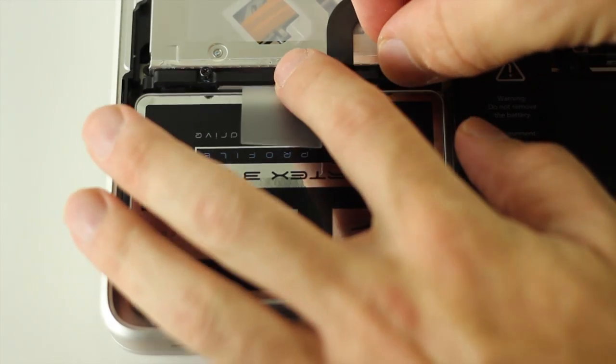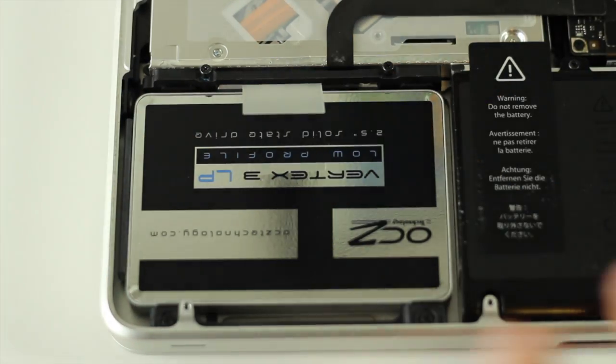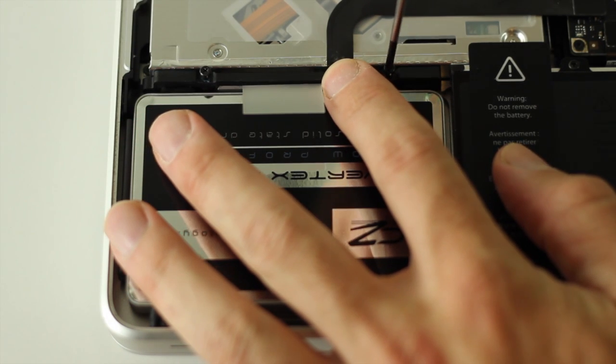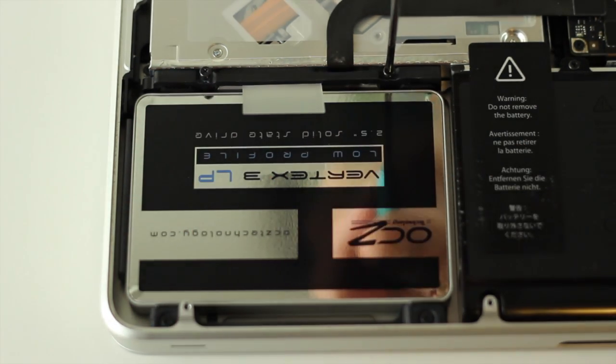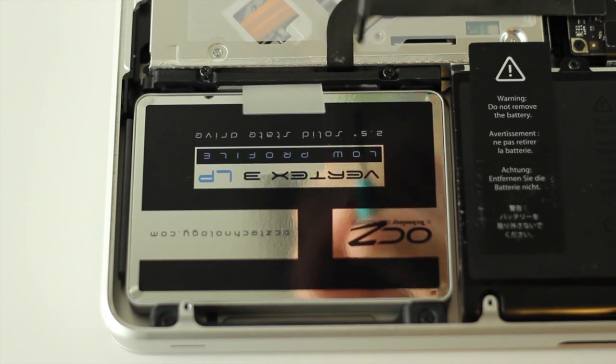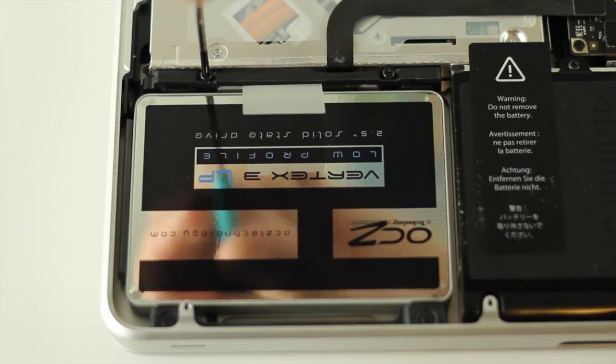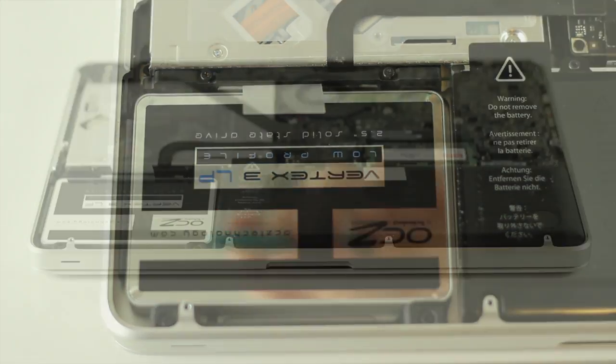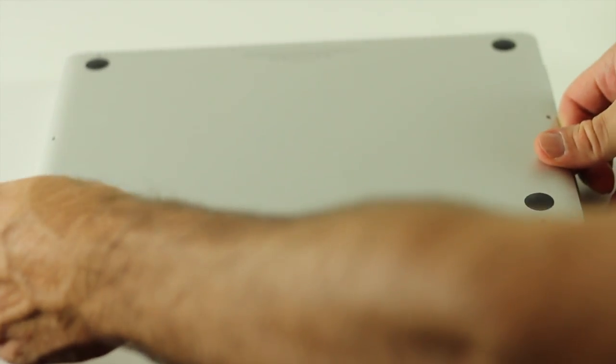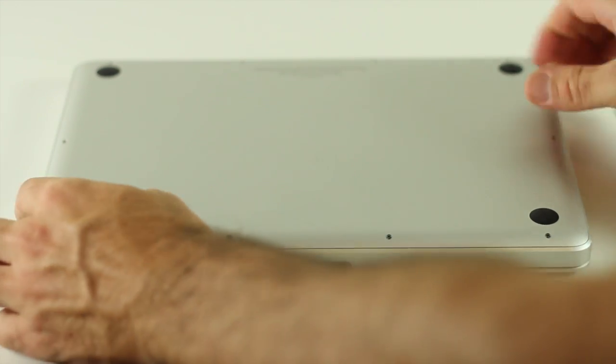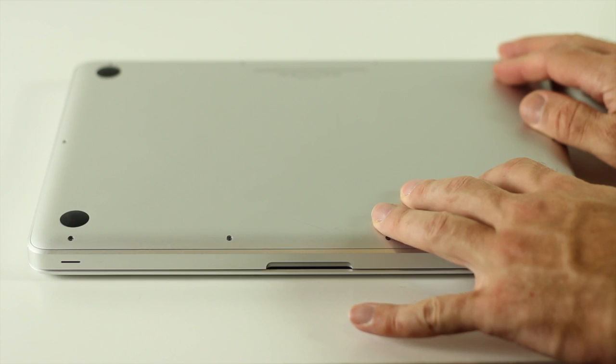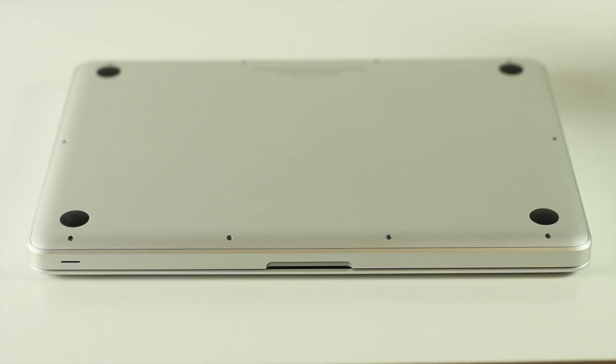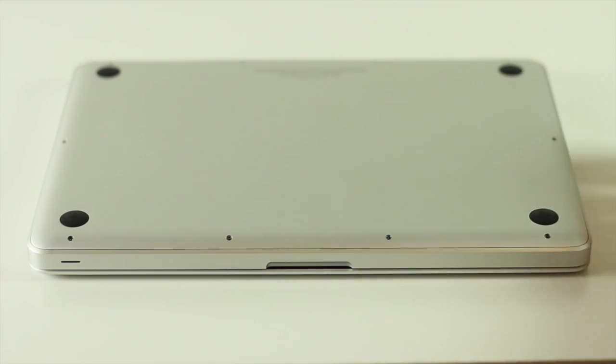Then you need to put the bracket back on and tighten up the screws on the bracket again, just to make sure that the drive is held in firmly. This is a 7mm drive but it's held in quite nicely by this bracket. Now we're going to put the lid back on and put back in the screws.